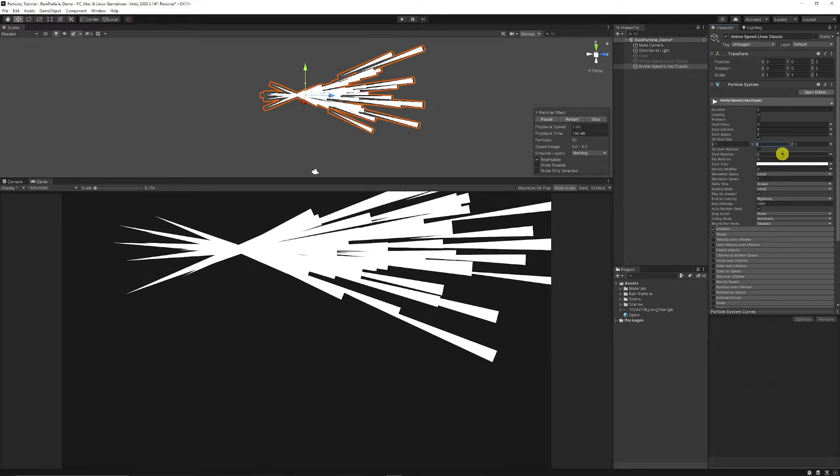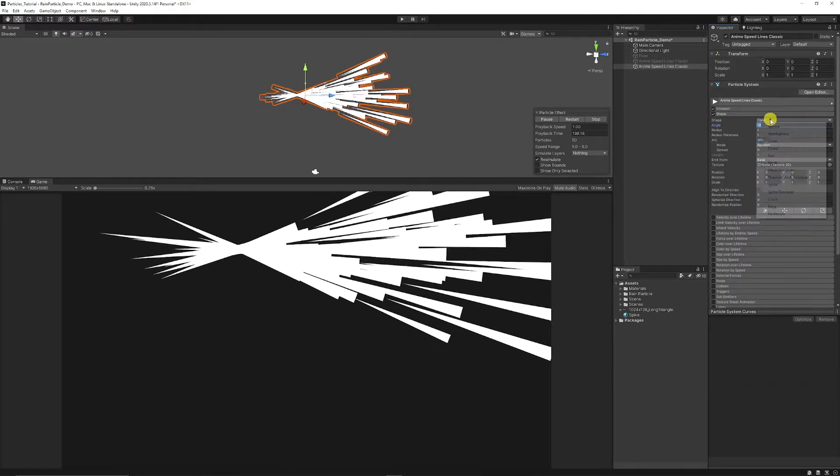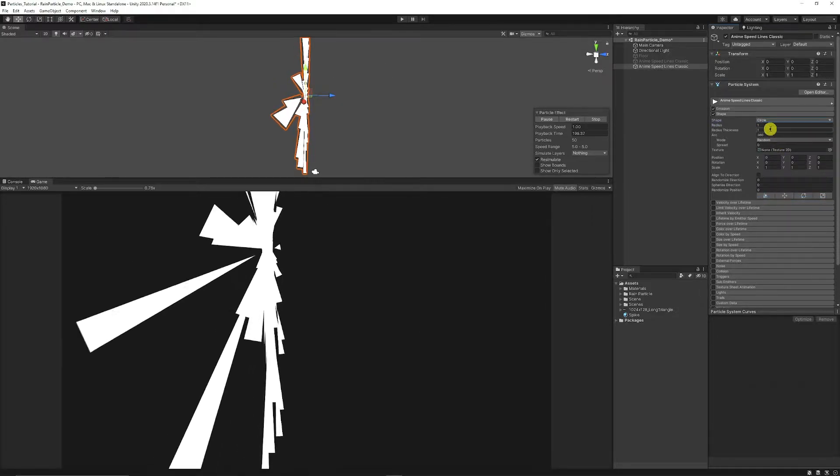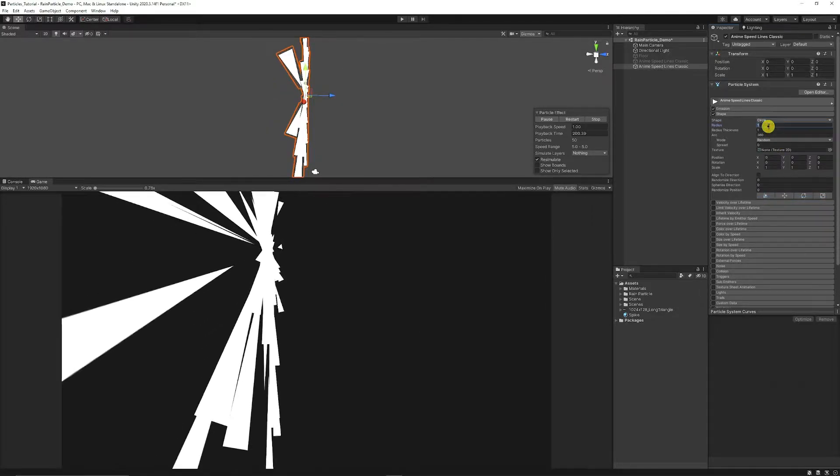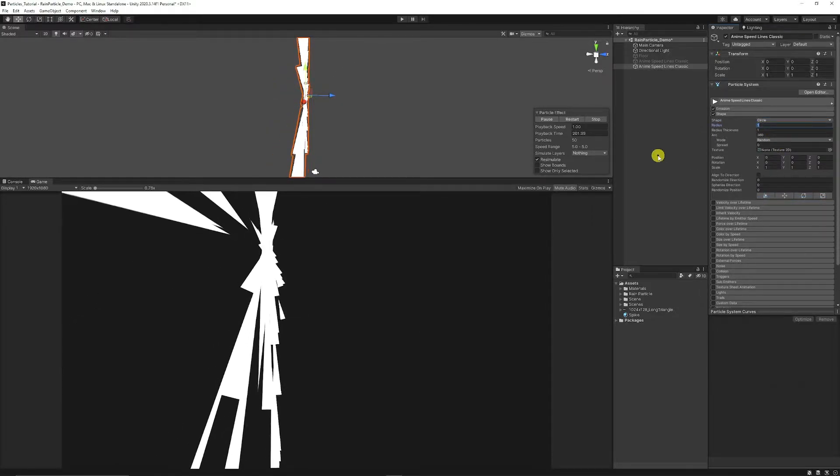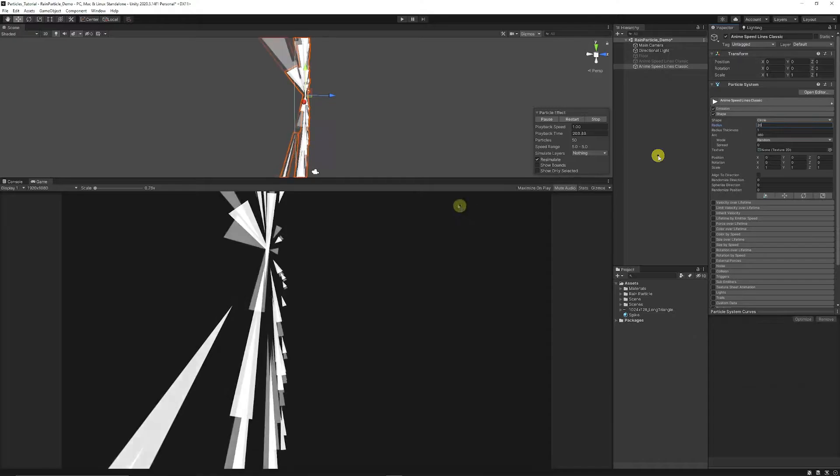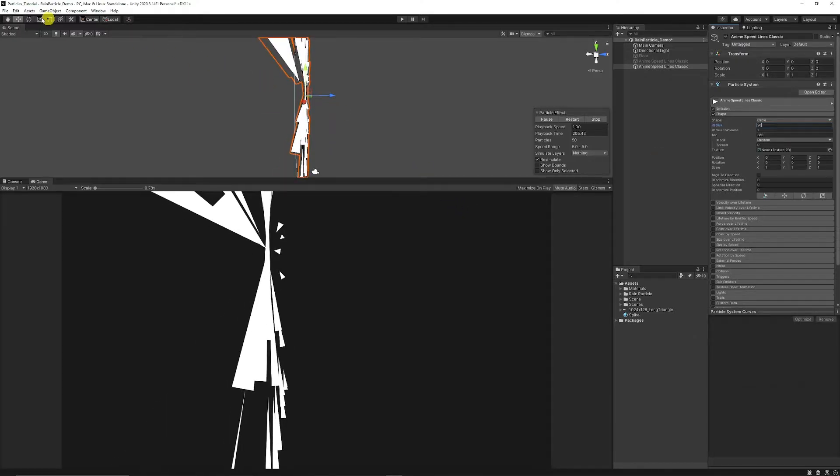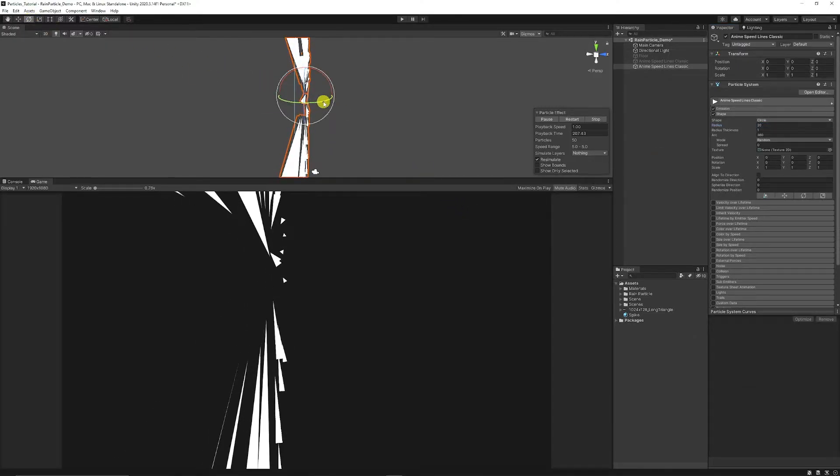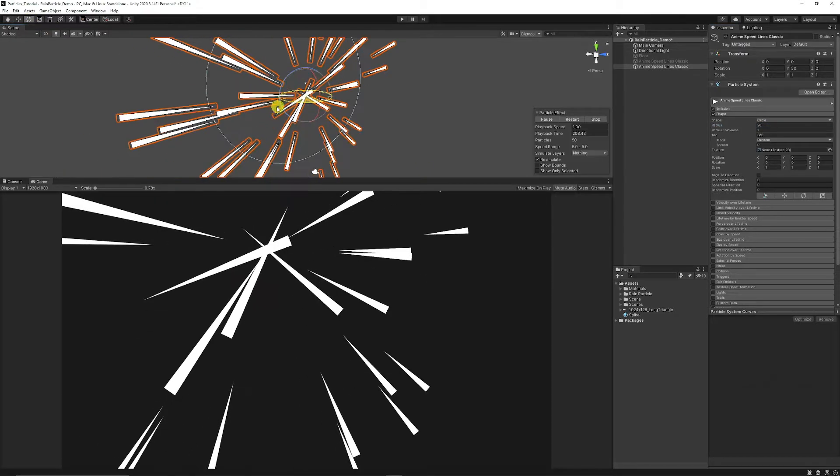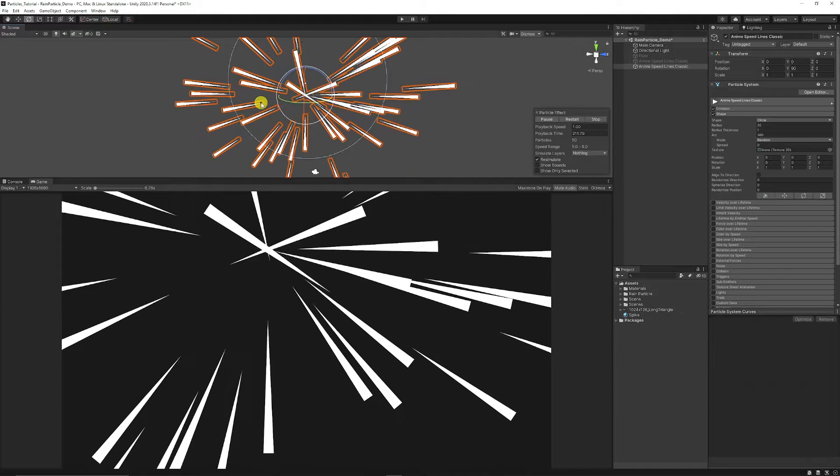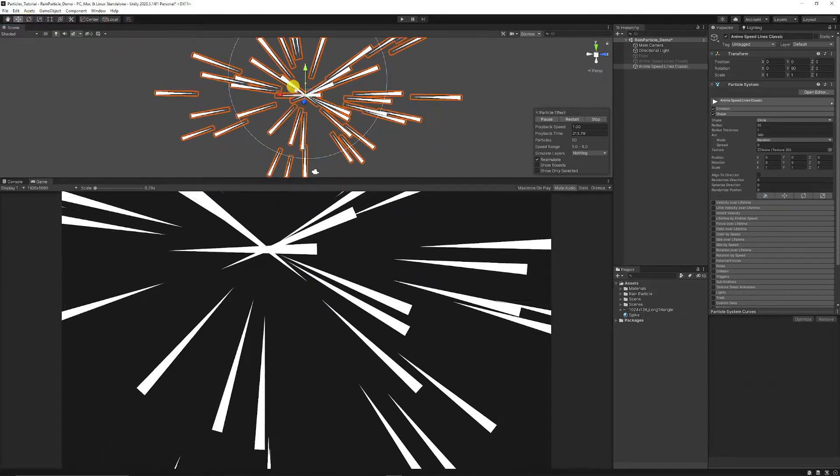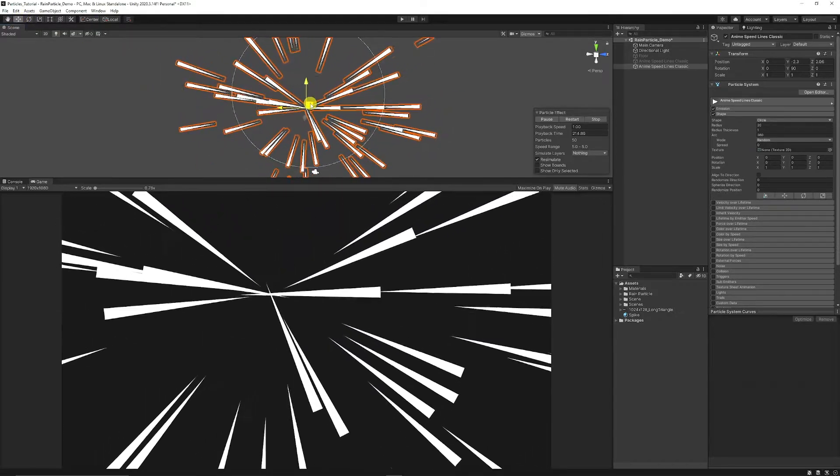And then what we can do is go to shape, set it from cone to circle. We're going to set maybe the radius to around 20 because you can see it there. What I'm going to do is grab the rotate tool, just hold control and rotate this 90 degrees so we can see it and you can position this anywhere you want.